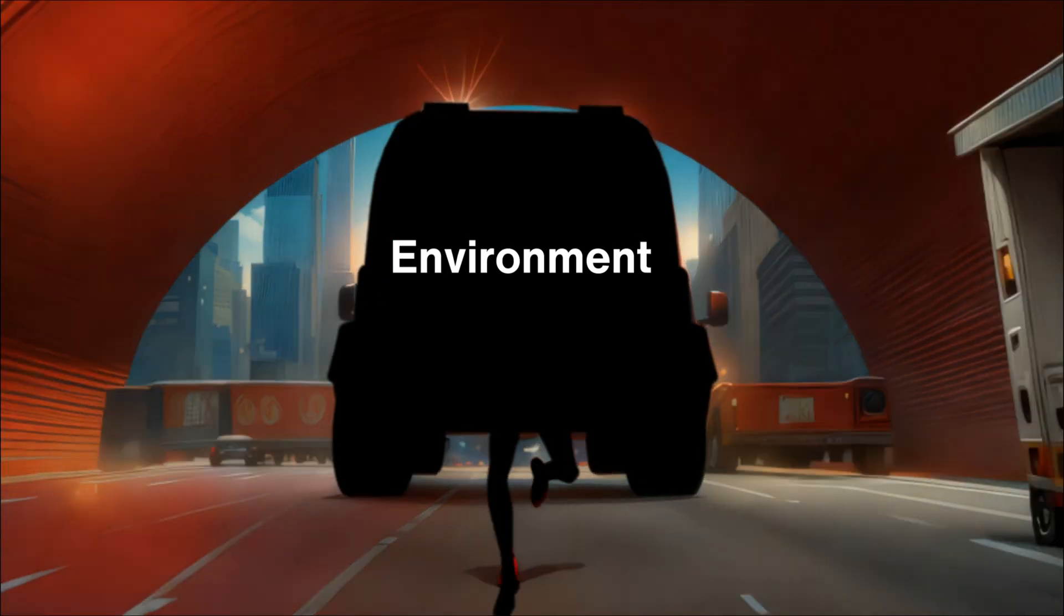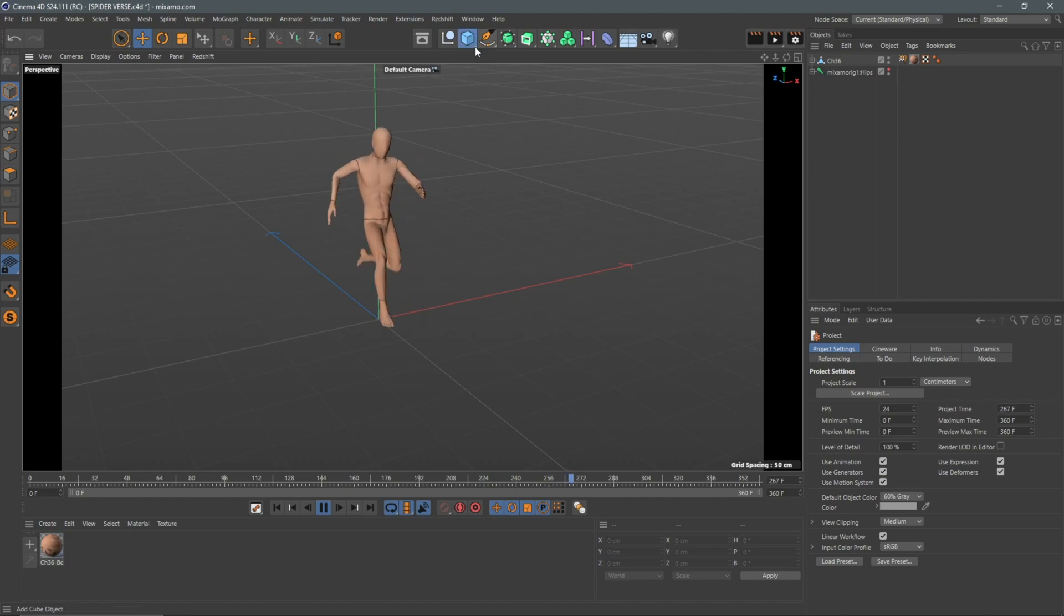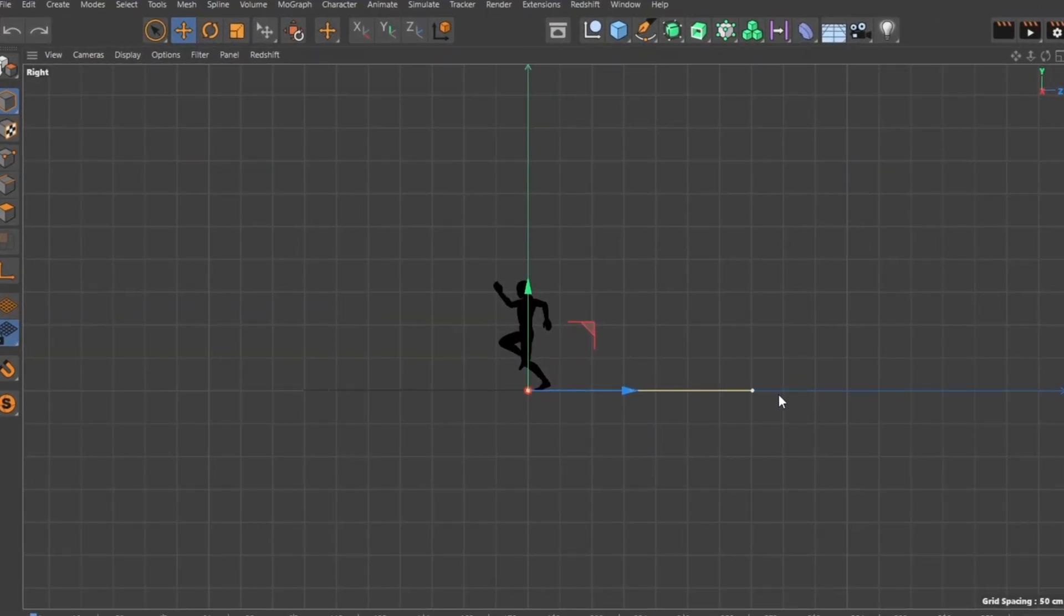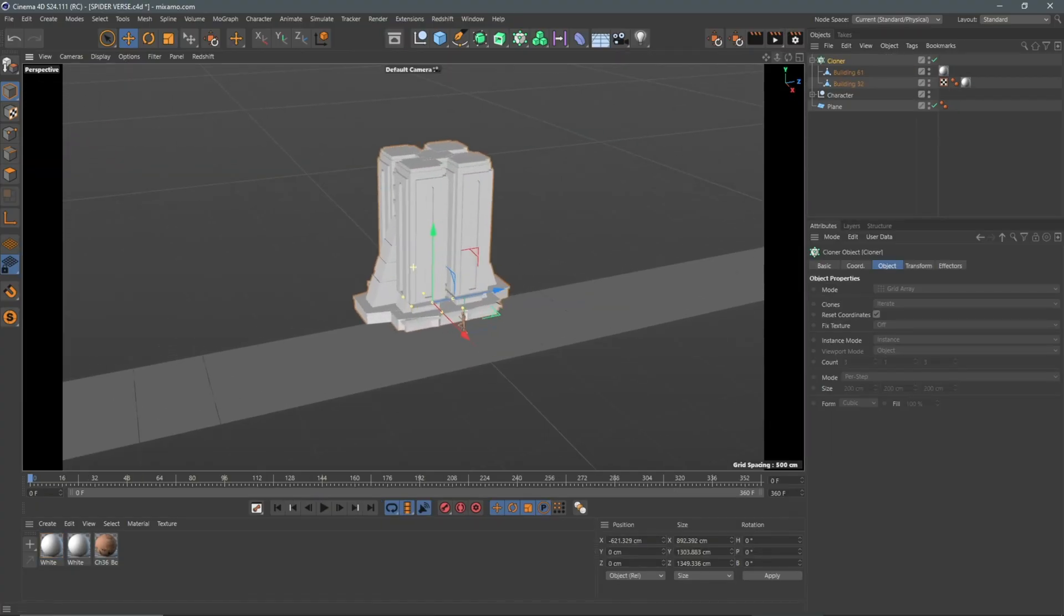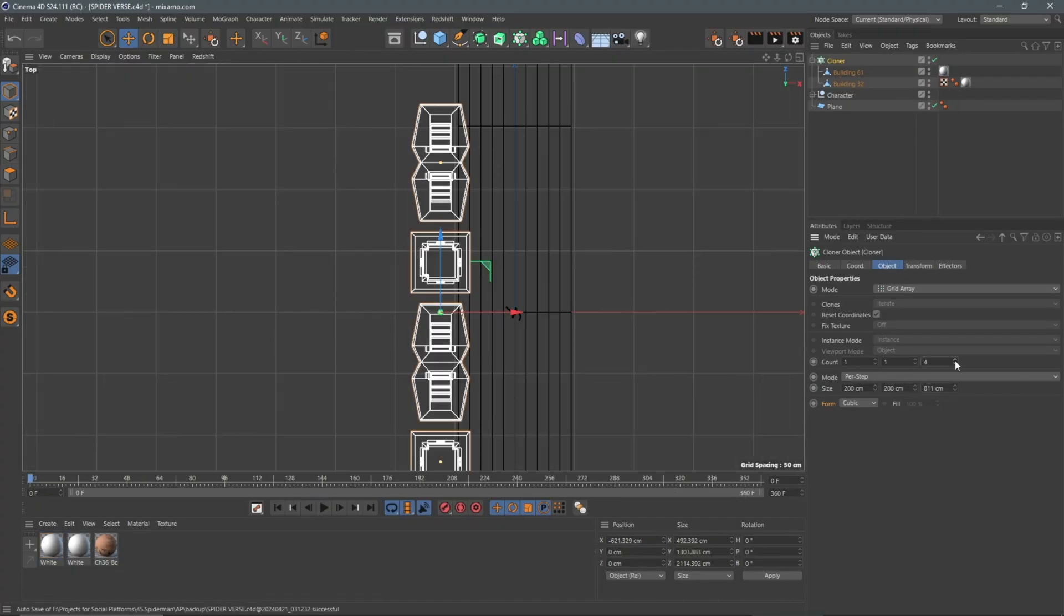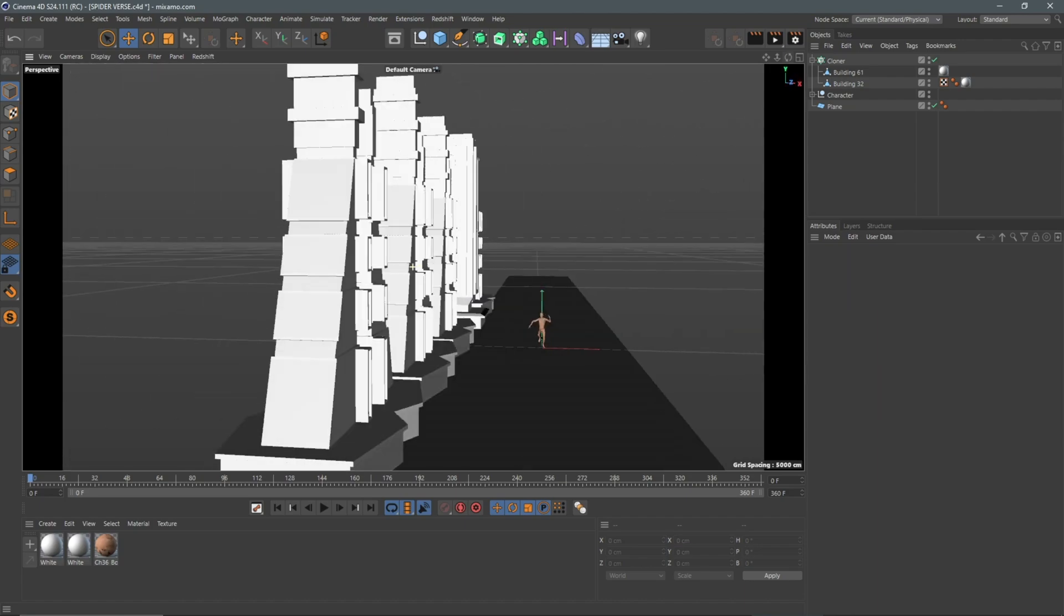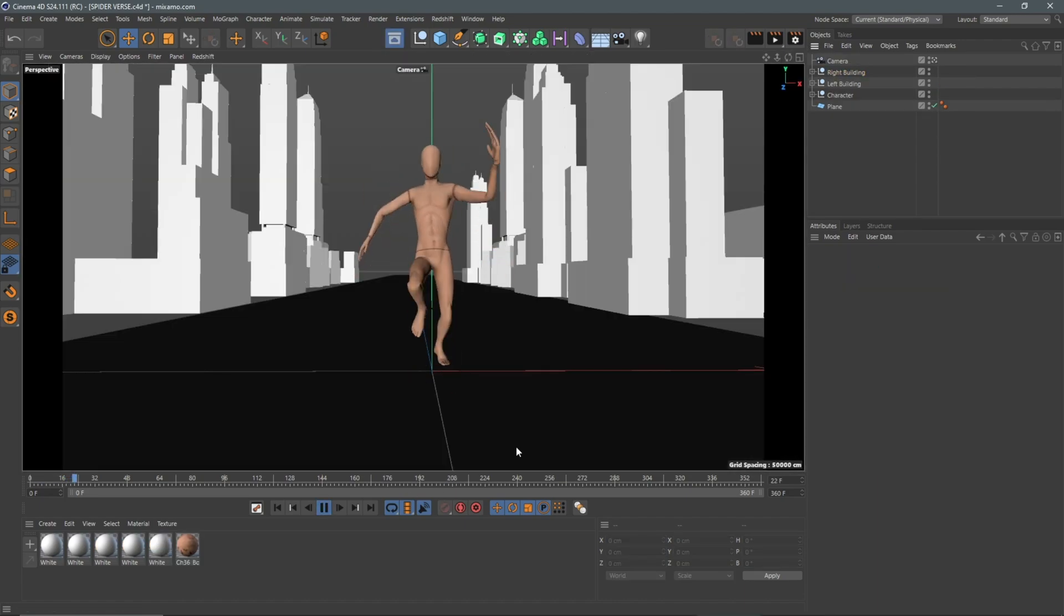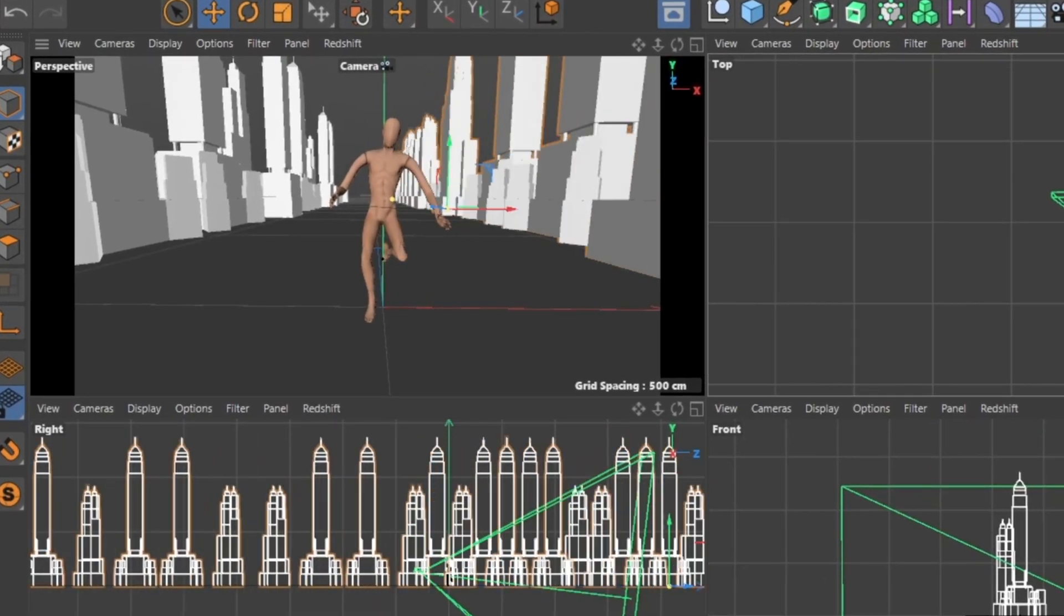To start the environmental scene, I created a plane to represent a street to have the character running. I scaled this on the width to make this long, and I worked with a few models that I duplicated to create a skyscraper from the free asset folder. My idea was to use tall buildings to develop a busy street scene.